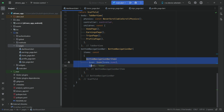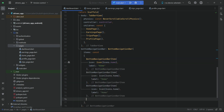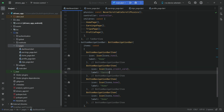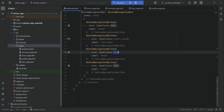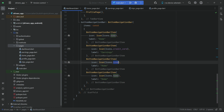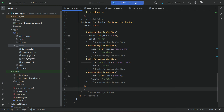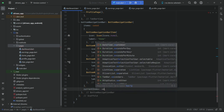We copy and paste this three more times. The next button is for the earnings page — use the icon Icons.credit_card and label 'Earnings'. After that, the trips page uses icon Icons.account_tree. The fourth item is for profile — give it the label 'Profile' or 'Account'.